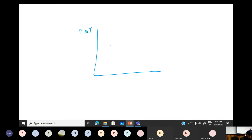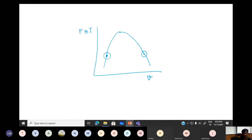This is a P-v diagram: this axis is P or T, this is specific volume, and this is the dome. In previous classes we talked about the characteristics at particular states on this line — at saturated liquid or saturated vapor.